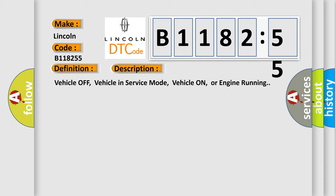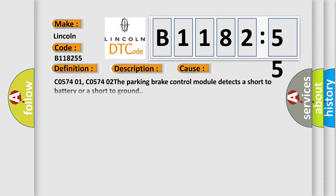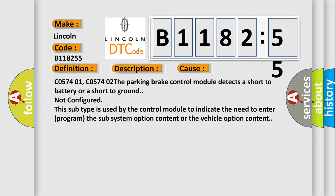And now this is a short description of this DTC code. Vehicle off, vehicle in service mode, vehicle on, or engine running. This diagnostic error occurs most often in these cases.